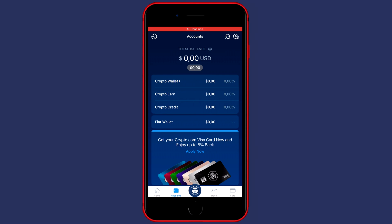Hey everyone and welcome to today's tutorial. In this video I will show you how to transfer cryptocurrencies from Crypto.com to BitMart. So without further ado, let's get right into it.